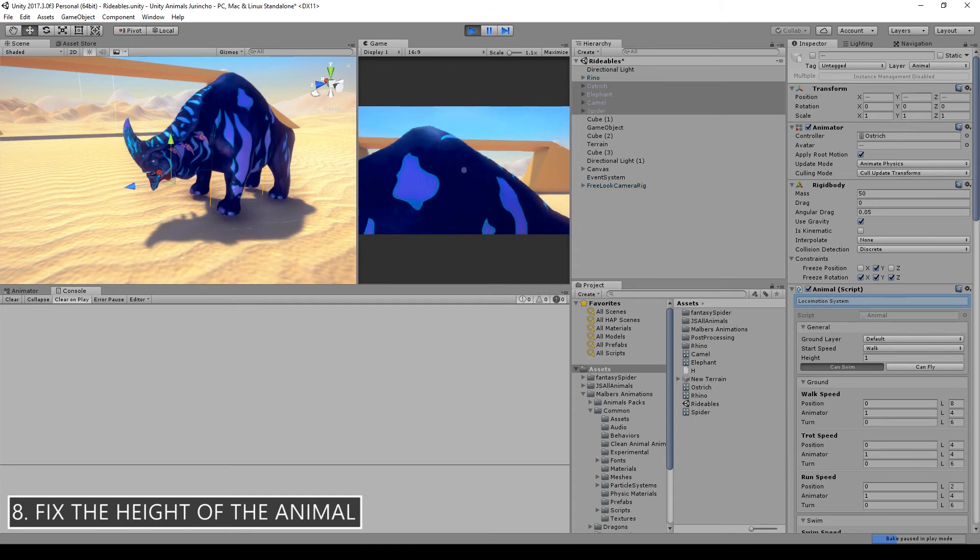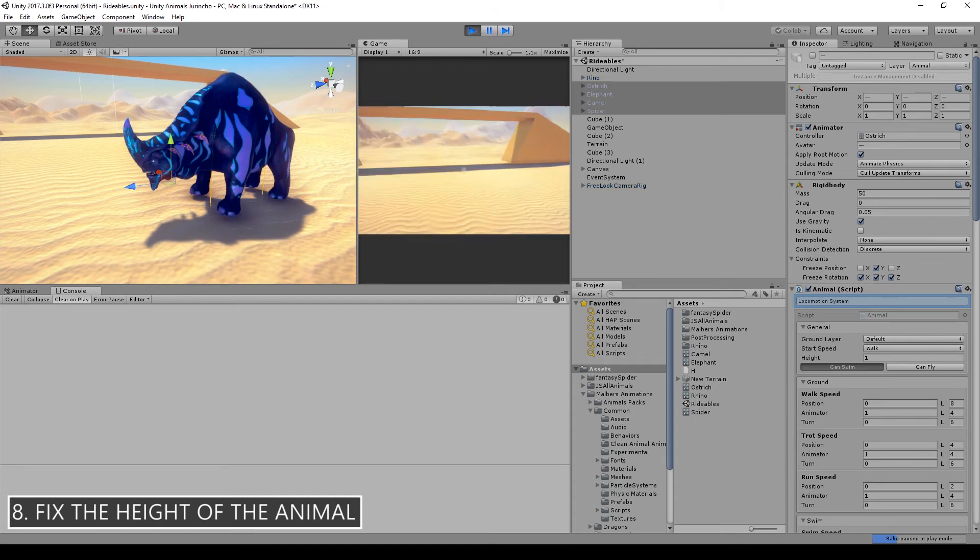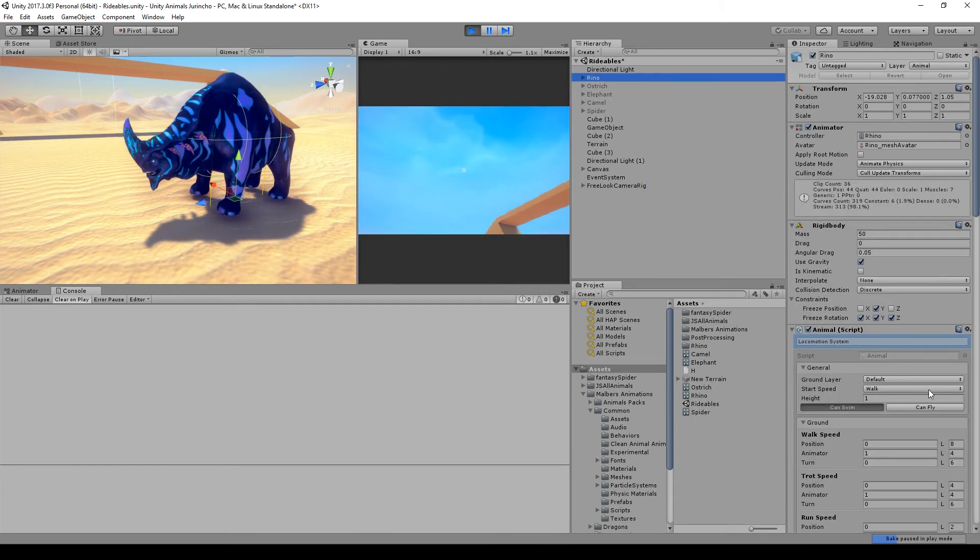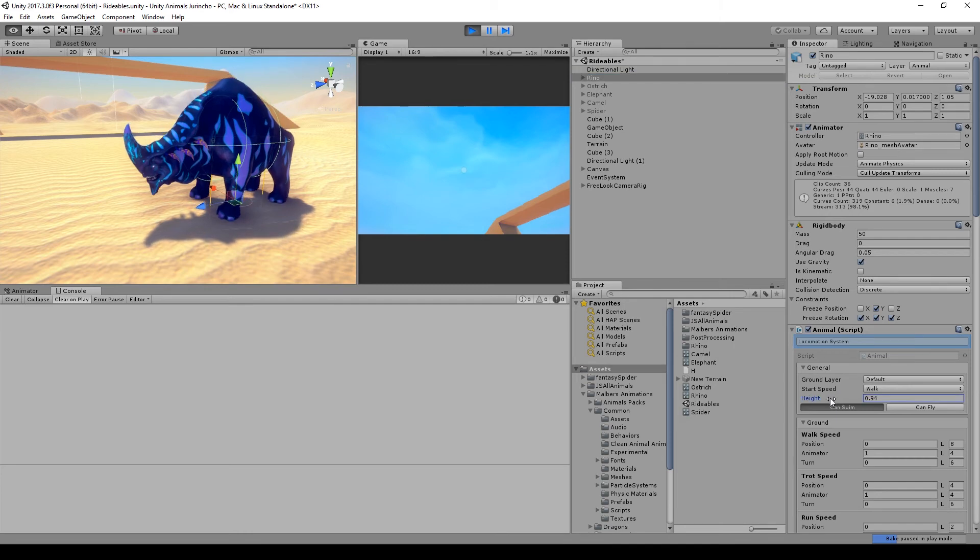Next step is fixing the height of the animal. Hit play. As you can see, the animal is in the air, so changing the height we can put it back on the ground.